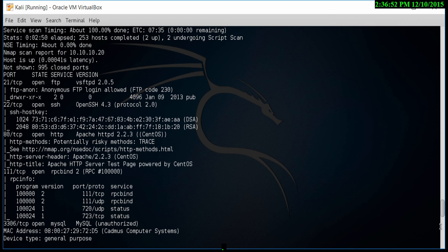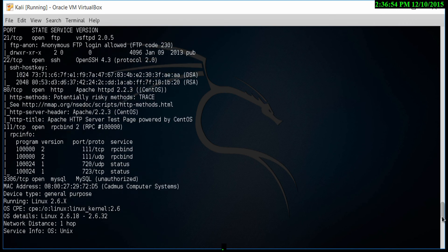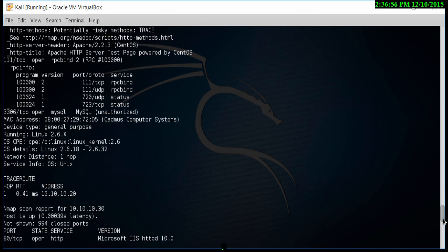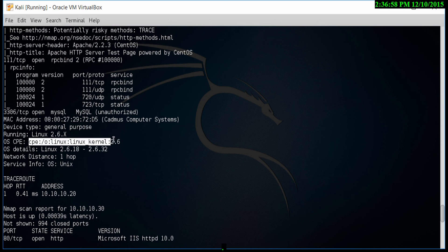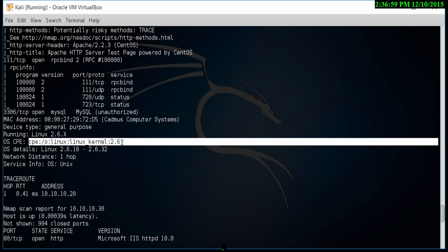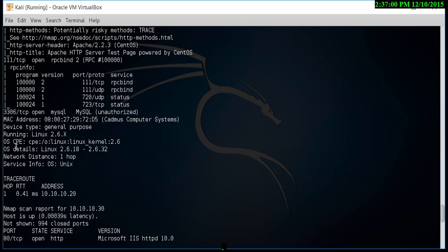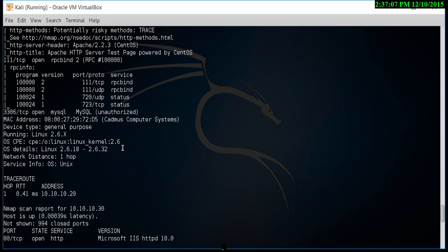As I scroll down, you'll see MySQL is there. If I go further down, we'll see that Linux kernel 2.6 and 2.6.18 to 2.6.32. Any vulnerabilities for this particular Linux kernel can be found, and then we can use that to exploit this machine.